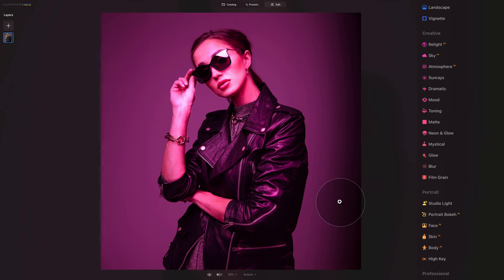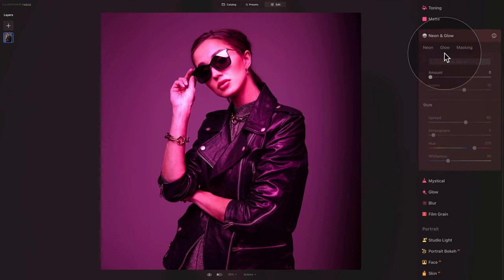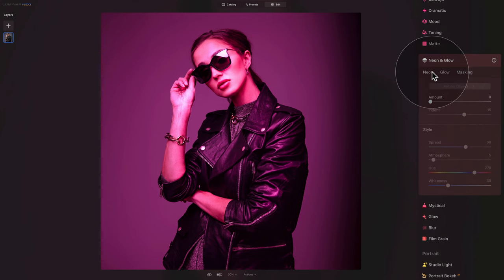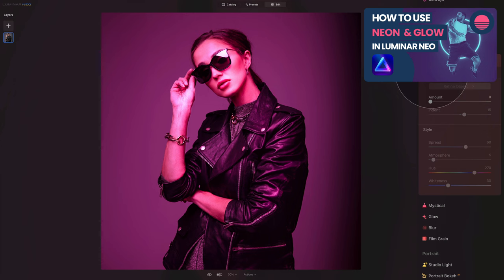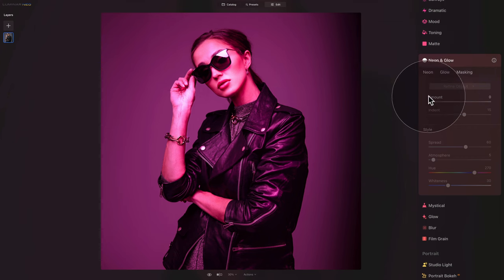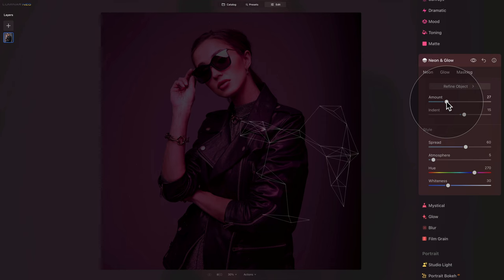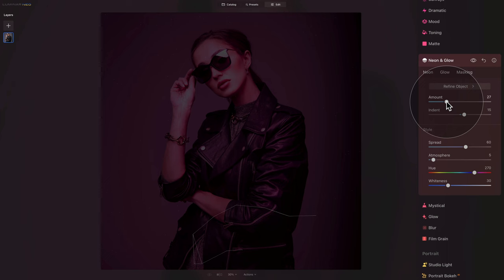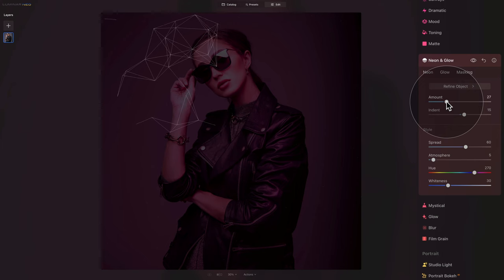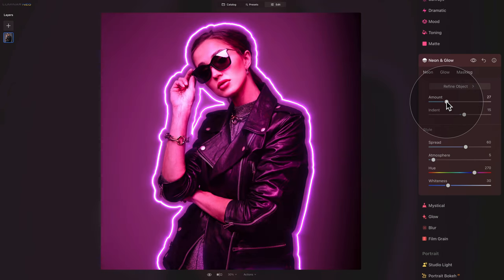Now we're gonna add our neon triangle. To do that we're gonna go into the creative section and open the neon and glow tool. If you want to see a full tutorial on how to use the neon and glow tool, we already have it on our YouTube channel and I will add it to the corner of the screen now. All we need to do is increase the amount slider and the application will scan the image and prepare an automatic mask for adding the glow around the main subject of the photo.